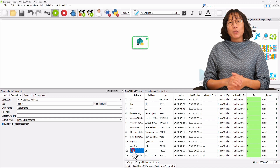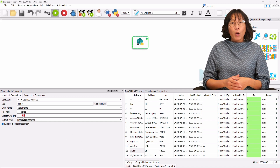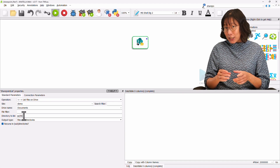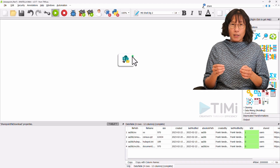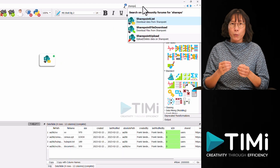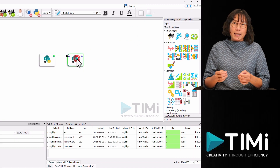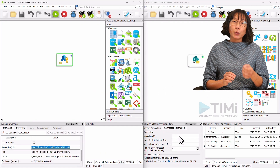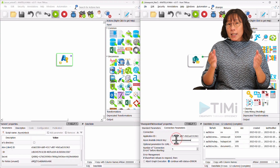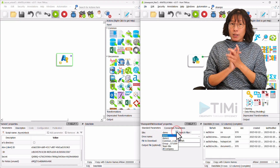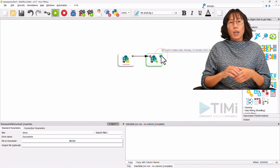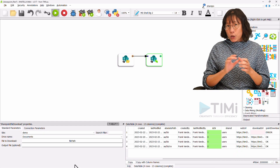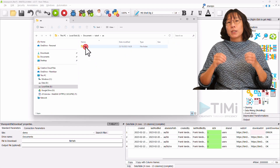Let's start by downloading the files from the directory named aa.bb. First, list the files inside this directory by typing the desired folder name in the Directory to List field and executing the step. As a result, you'll see that there are three downloadable files within the directory. Next, add the SharePoint File Download box and enter the connection parameters, including the Application ID and Anatella unlock key. Within the standard parameters, ensure that the demo site is selected. Execute the process. If you don't specify an output file, the downloaded file will be located inside the same folder as your Anatella file. You can explore this folder to see the downloaded files.